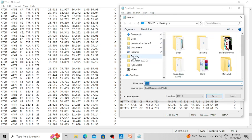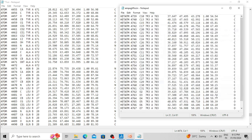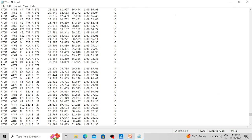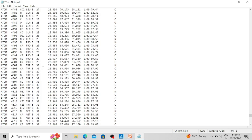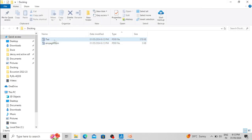Save it in the same docking folder, select 'All Files', and give a name with the proper extension — always write the file extension, otherwise the file will not be saved properly. The ligand file is saved. This is our protein file where we have removed the ligand part — simply click Save so the protein PDB file is saved without the ligand coordinates. Now we have one protein PDB file and the empagliflozin ligand file separately.